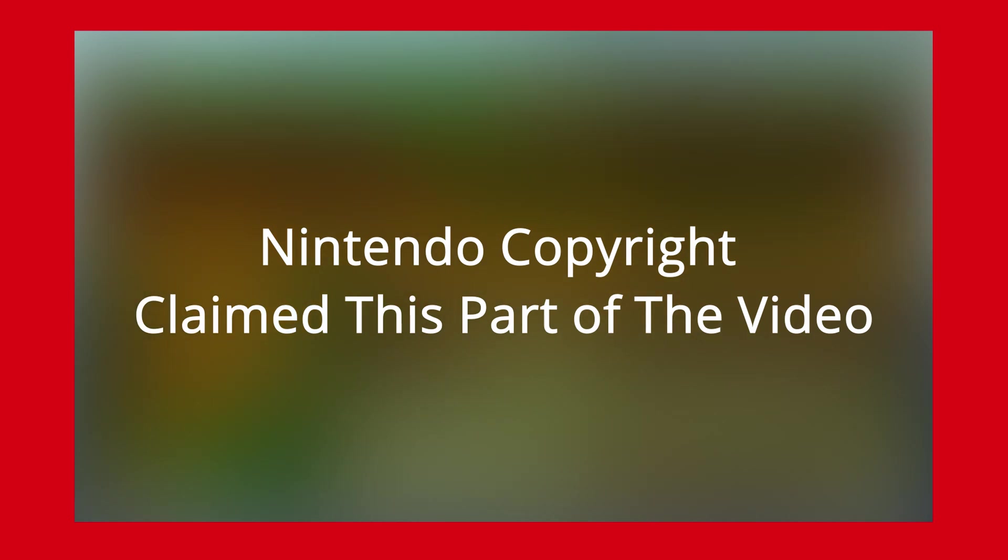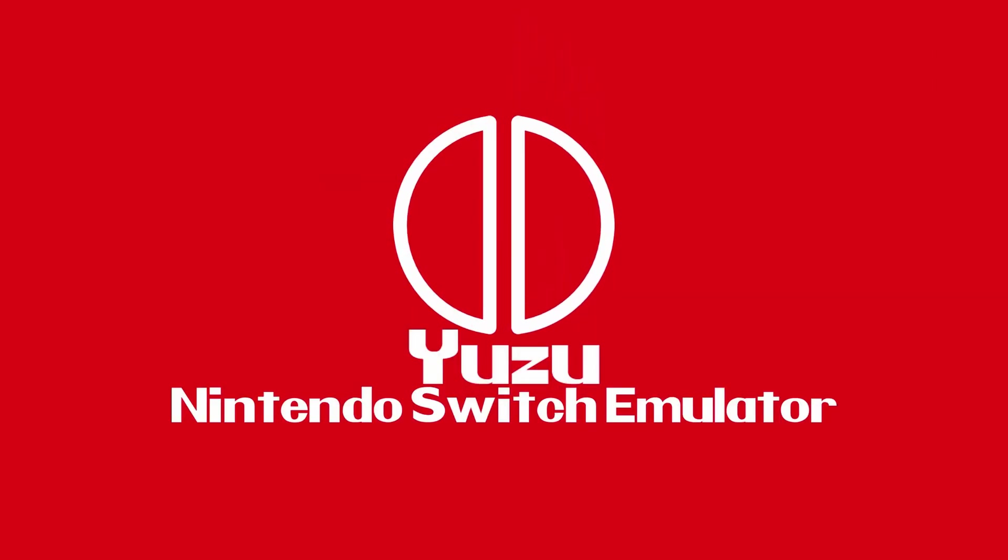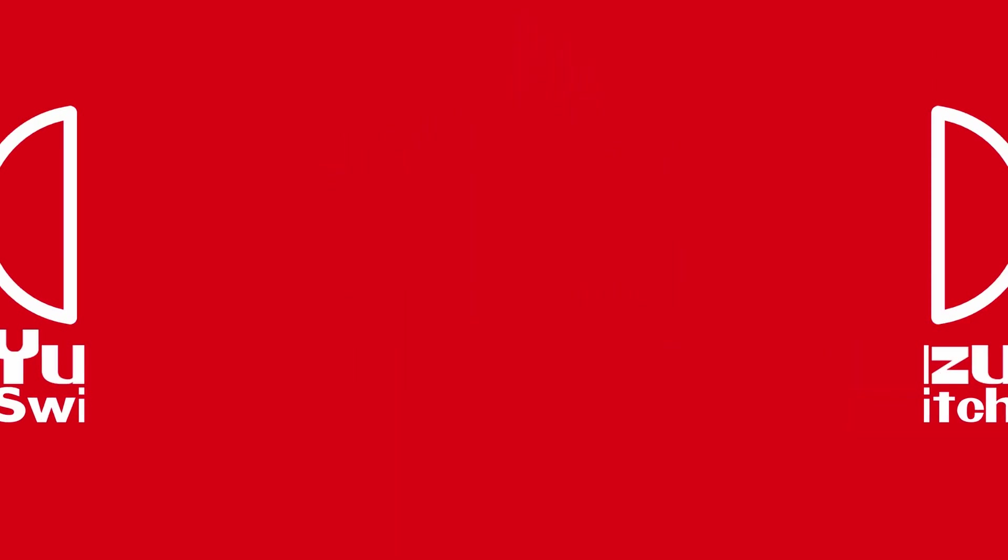I hope you guys have fun playing the Nintendo Switch on your computer. Thank you guys for watching till the end. If you liked this video, let me know. If you didn't, also let me know. Thank you guys.